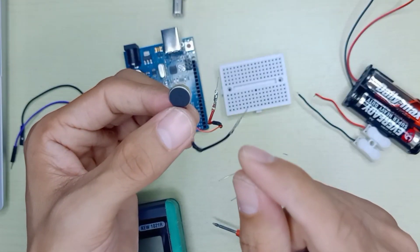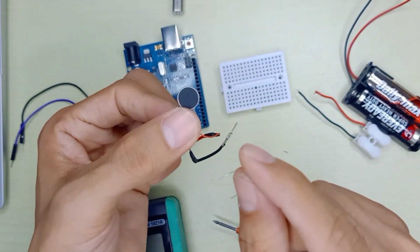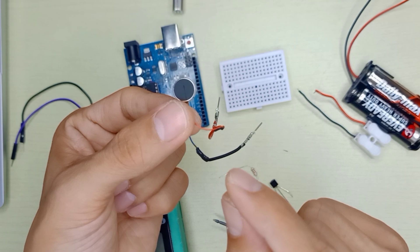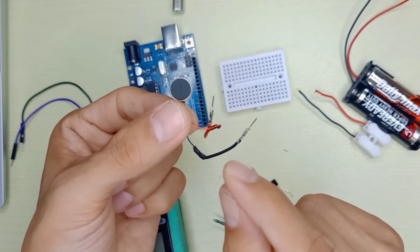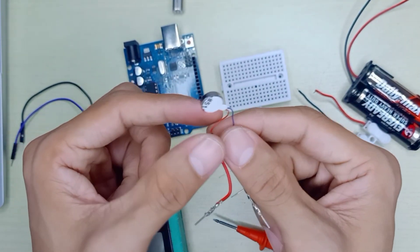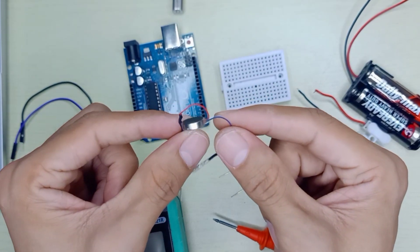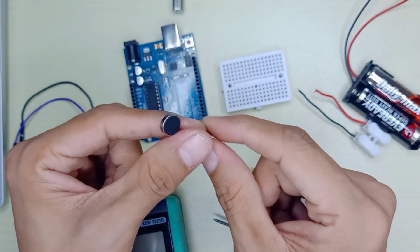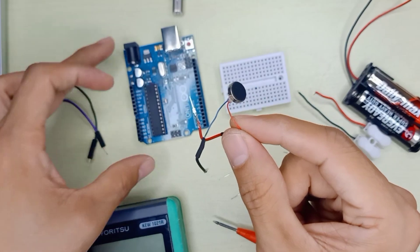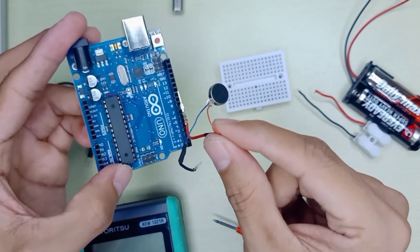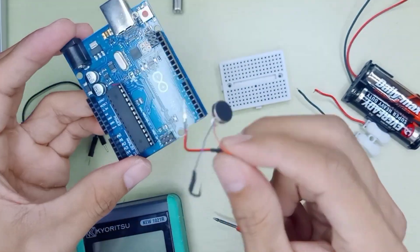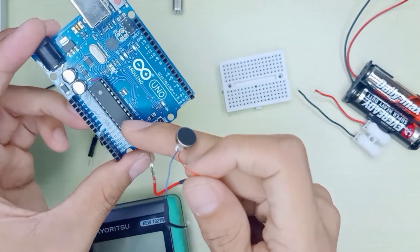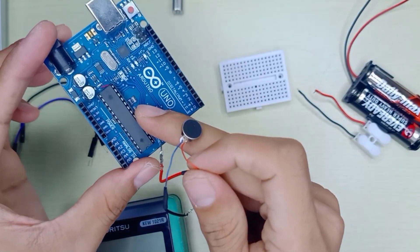The working voltage for this vibration motor is 2.5 to 5 volts, and the current is 100 milliampere. If you directly supply from the Arduino GPIO pin, the Arduino GPIO can be burned and your IC chip can be burned out.